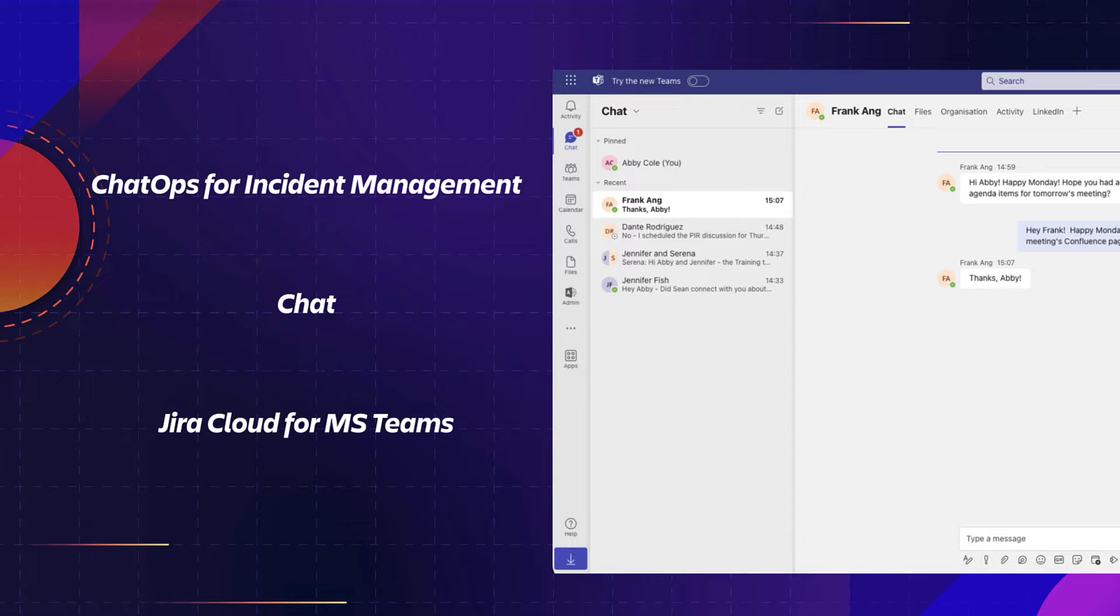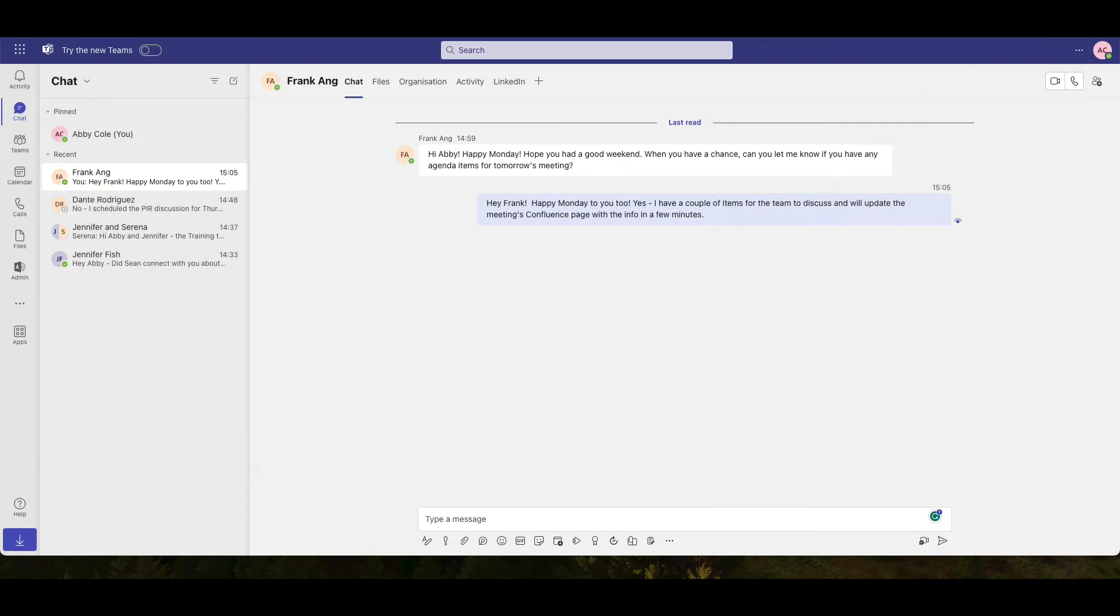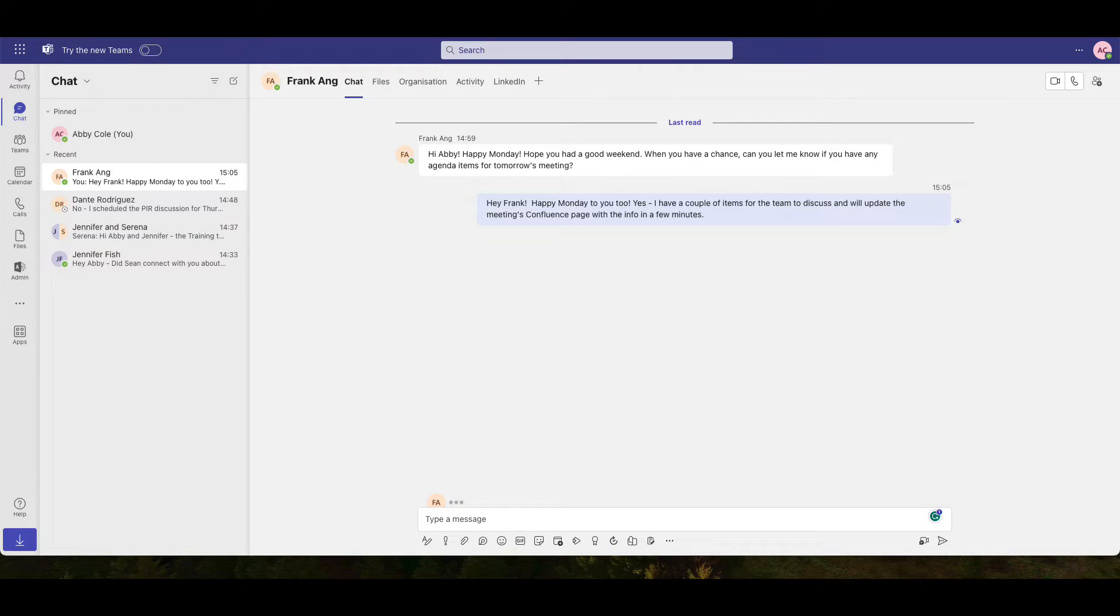With that, let's get started. We all use chat platforms to connect with co-workers, ask questions, and solve problems.